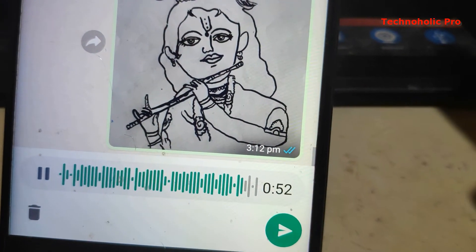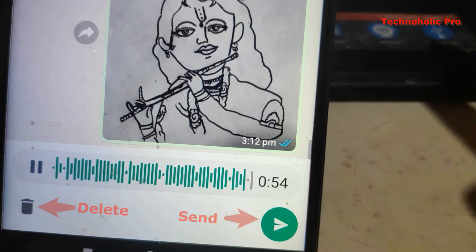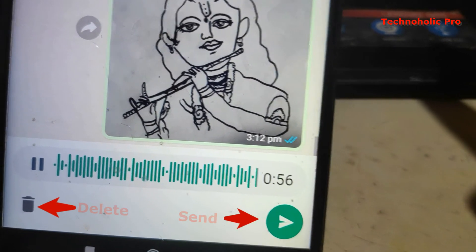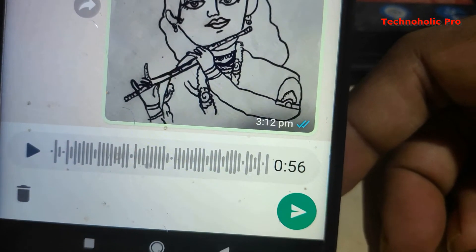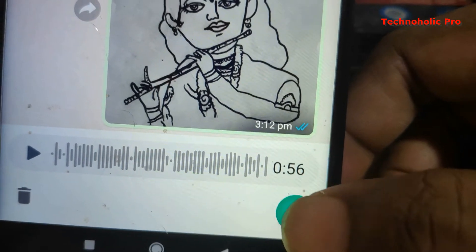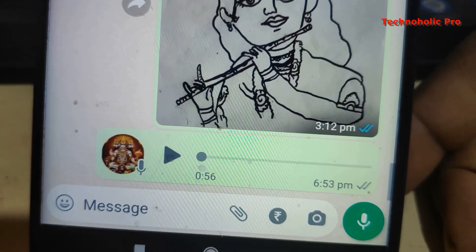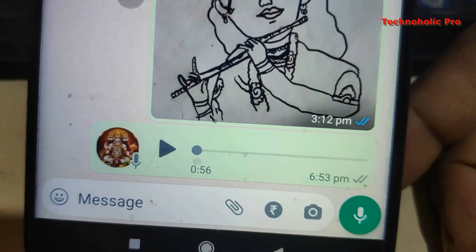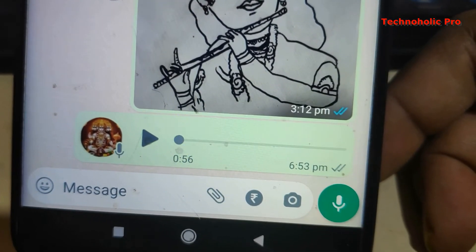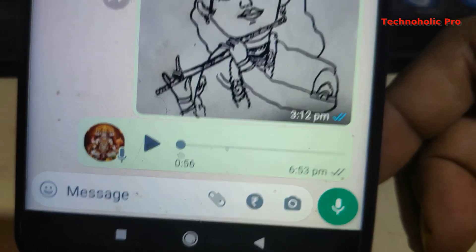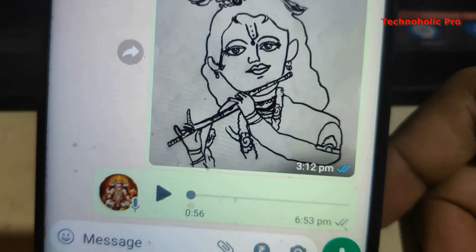My friend, this is very useful and I hope that you will be benefited by this. I have reviewed the voice and it has been sent successfully.